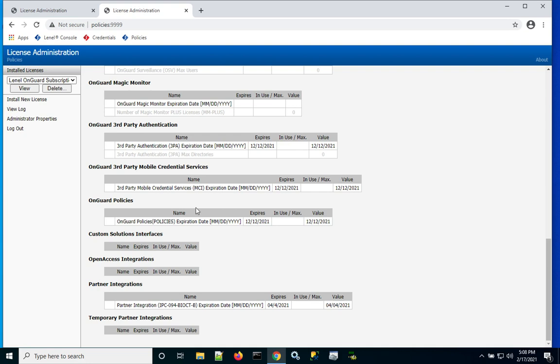But for partner integrations, there is a specific section in the license. It says partner integrations, and you should find the partner integration that you've purchased.